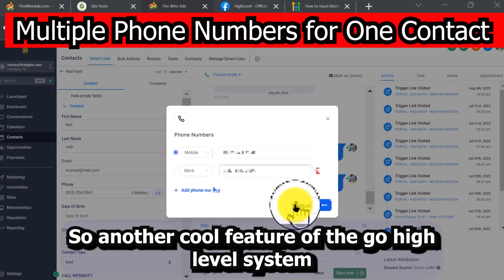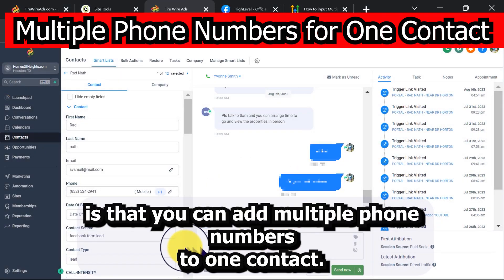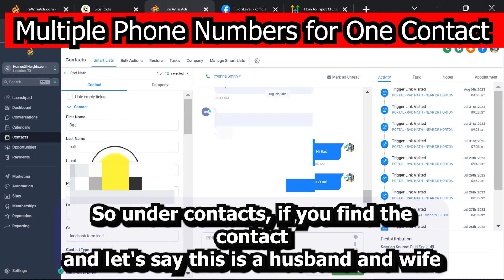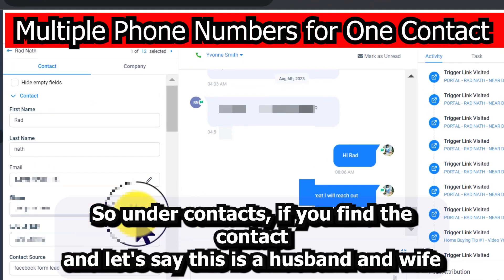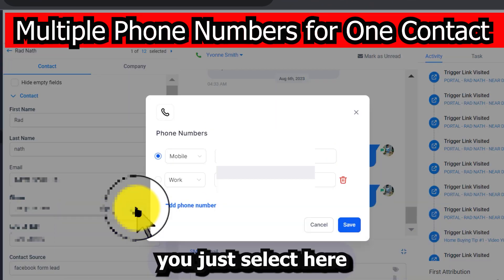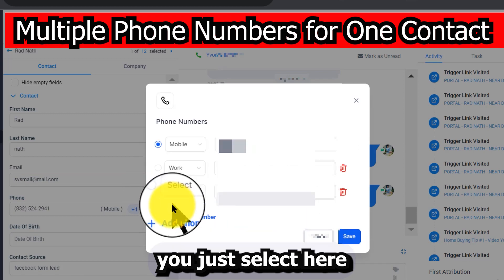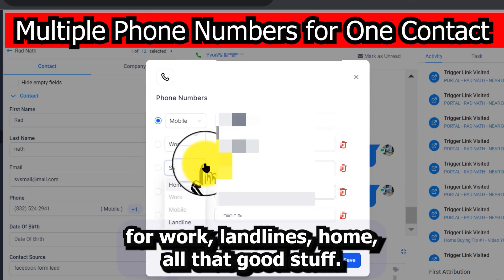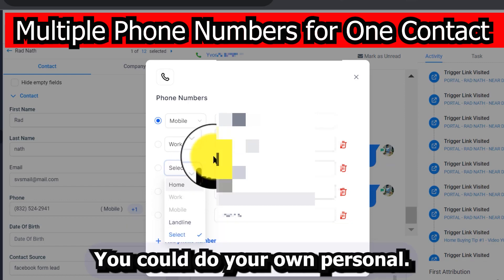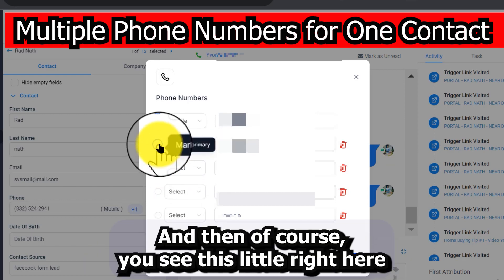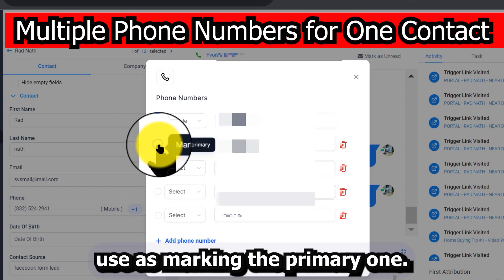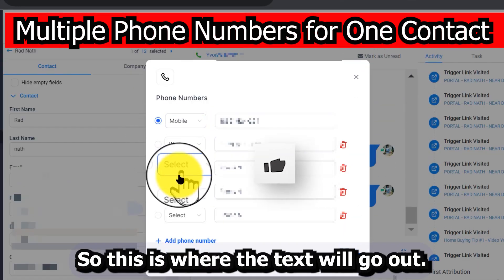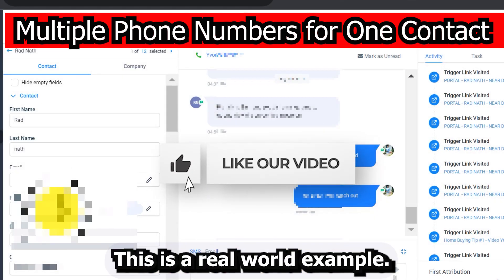Another cool feature of the Go High Level system is that you can add multiple phone numbers to one contact. Under Contacts, find the contact — let's say this is a husband and wife — you can add up to 11 phone numbers for work, landlines, home, and more. You can set your own personal number, and this little icon marks the primary one, which is where texts will go out.